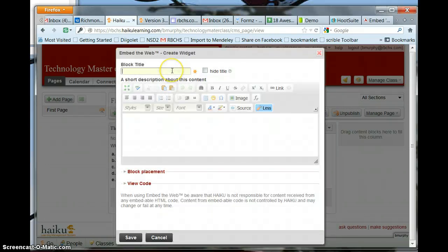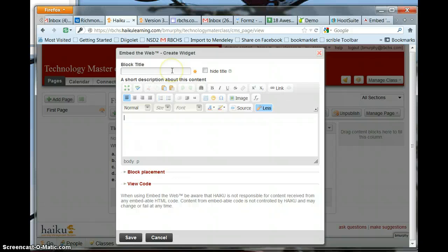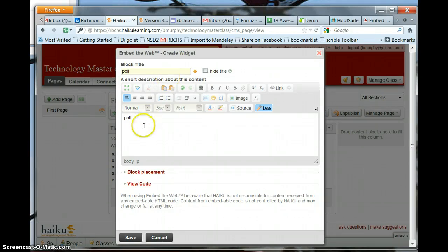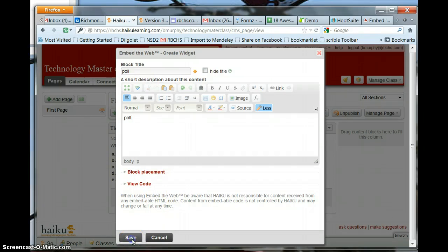title poll, add your description in here, your lesson plan information if necessary, click Save